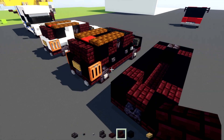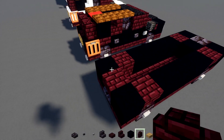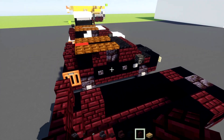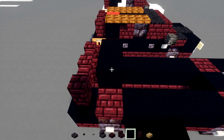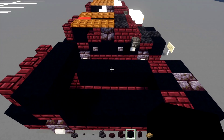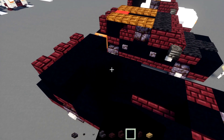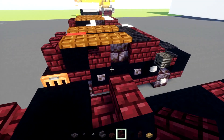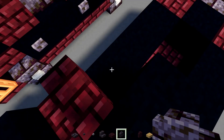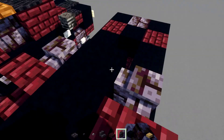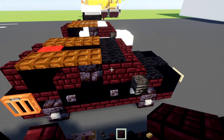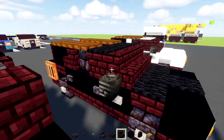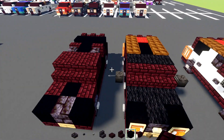On top we'll add in nether brick wall three blocks across, and then we'll add in a row of three black concretes, then two black concretes in the middle, nether brick stairs, and then a black stone brick wall. Then a row of three nether brick blocks, and then we'll add in a row of three nether brick stairs.